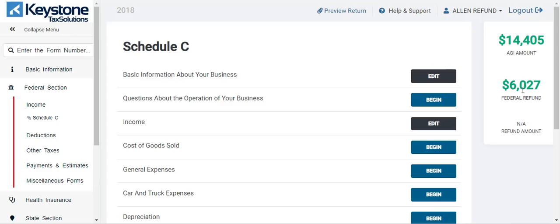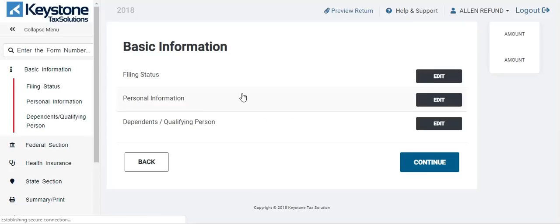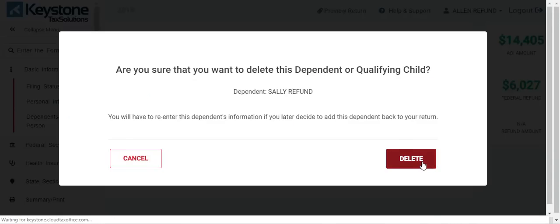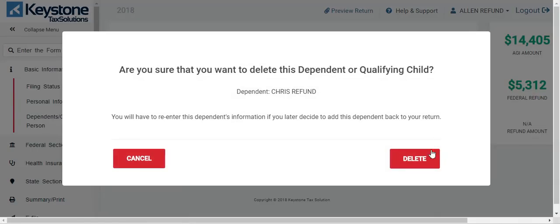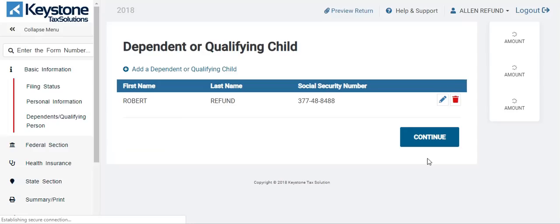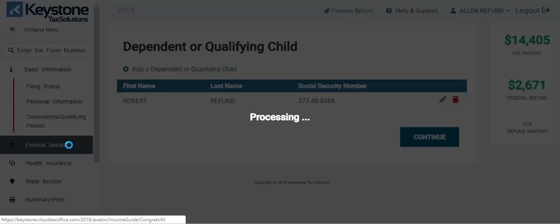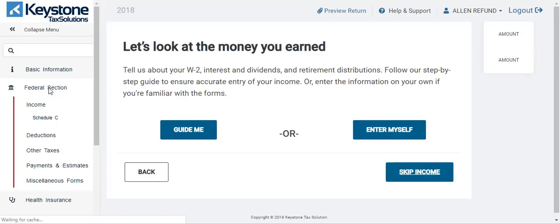So that $8,000 — because of the self-employment tax — becomes $6,027 as a federal refund for three dependents. With one dependent on Schedule C it was $4,861. Let me take it back to one dependent now. Let me go to the basic information section and take two dependents out. When I take out the second dependent, it goes down $700. Let me take out the other dependent too. It went down to $2,671 with one dependent on Schedule C.